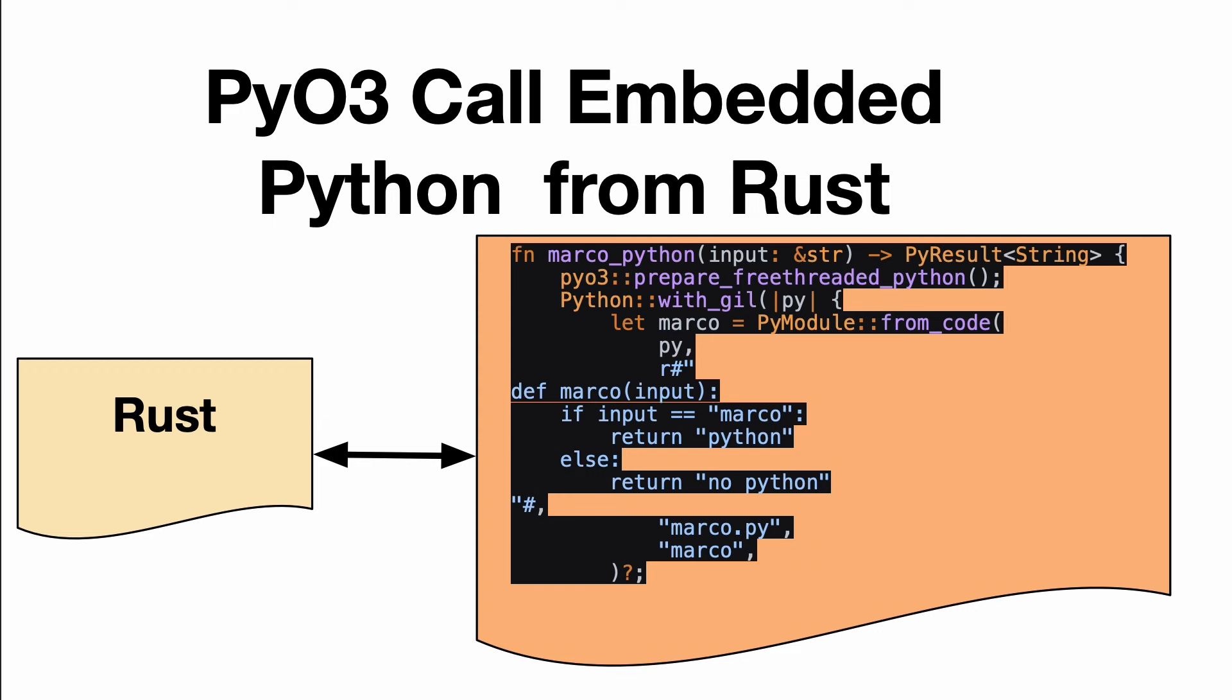A great way to think about this would be to put that piece of Python as a full script. Maybe it's already tested, you're really confident about the ability of this Python code, and leverage the Rust ecosystem.